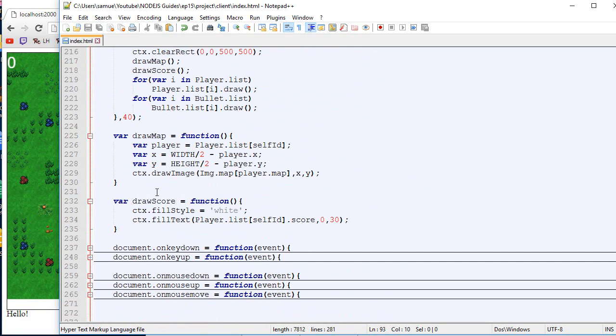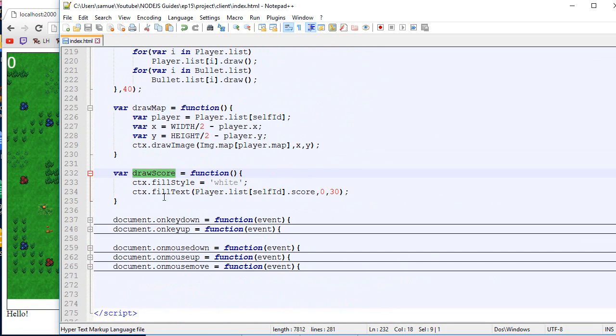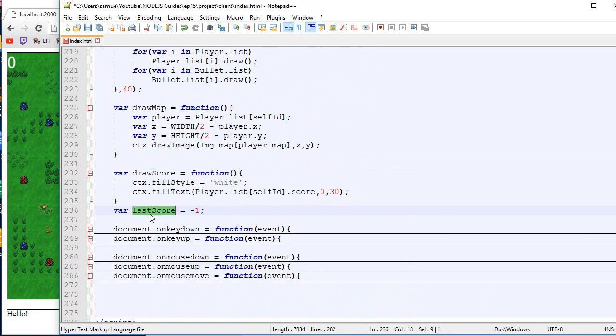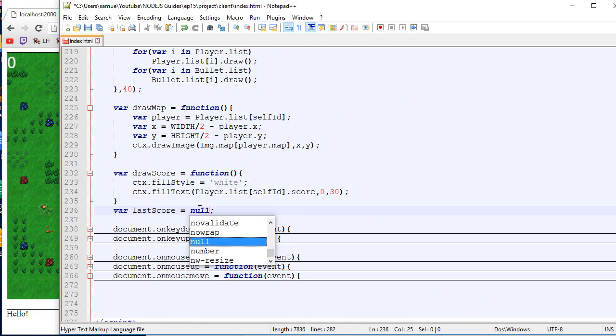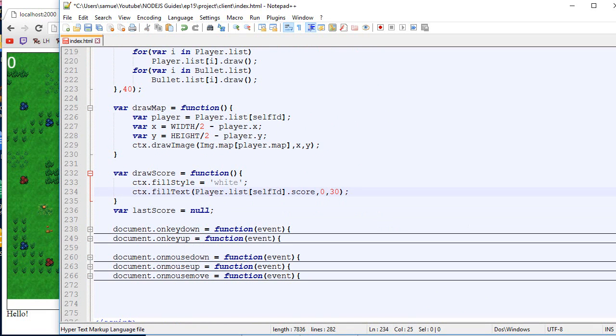And now for the draw score, what we will be doing is we will keep track of what was the last score of the player. Let's say minus one. So we are sure to not have anything. We could actually put null. It would be safer.